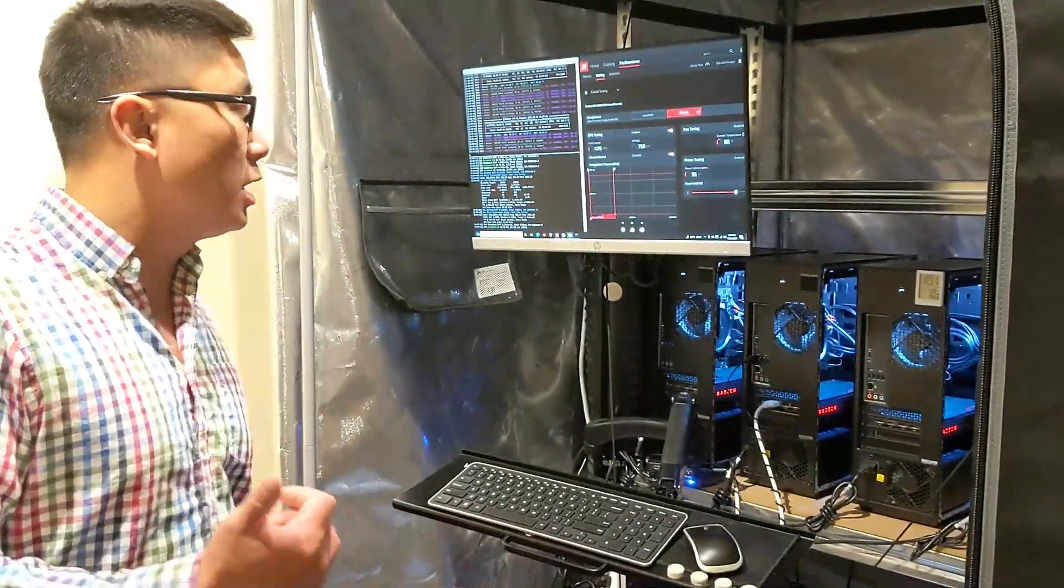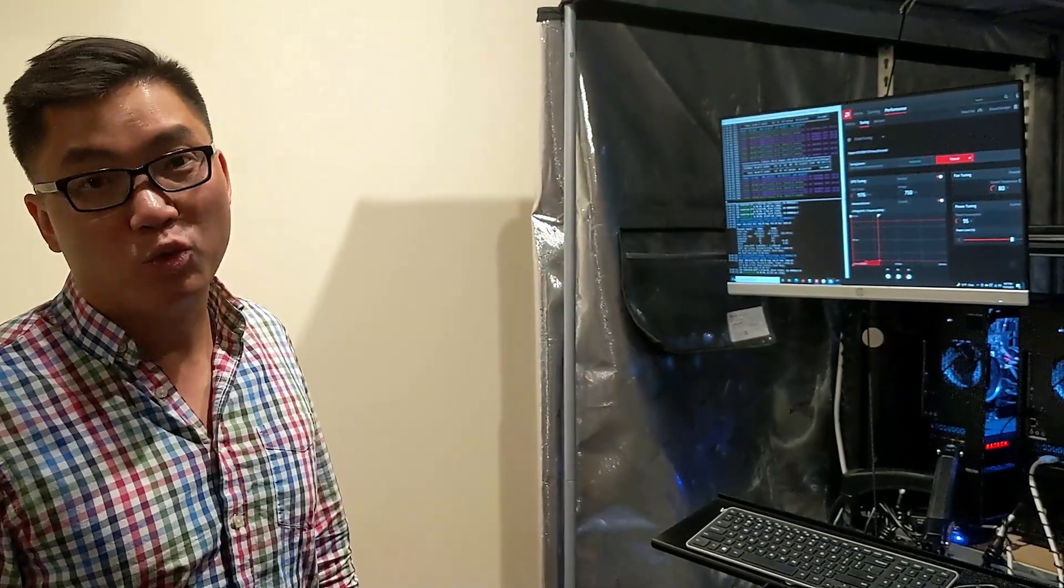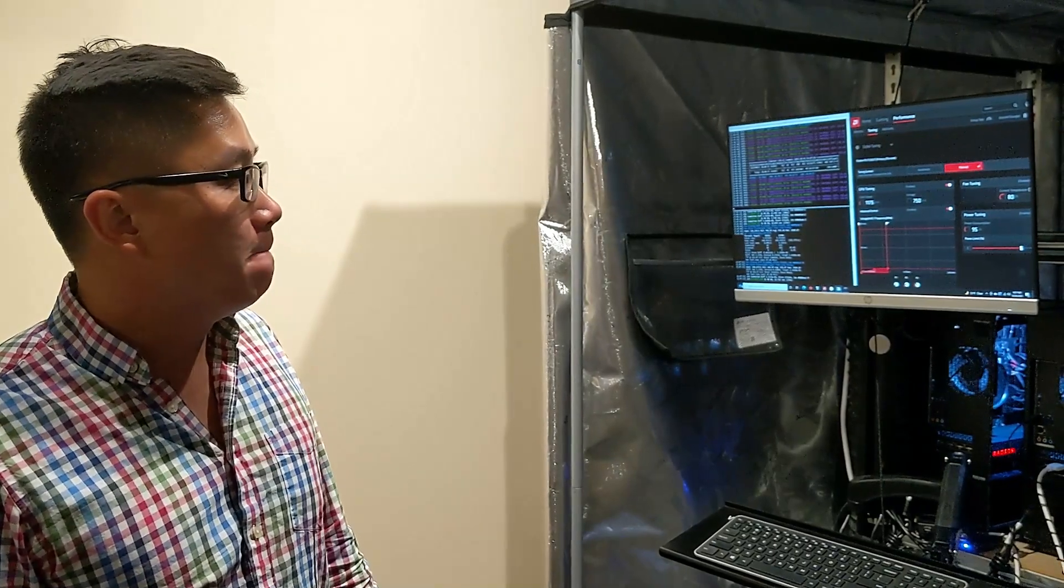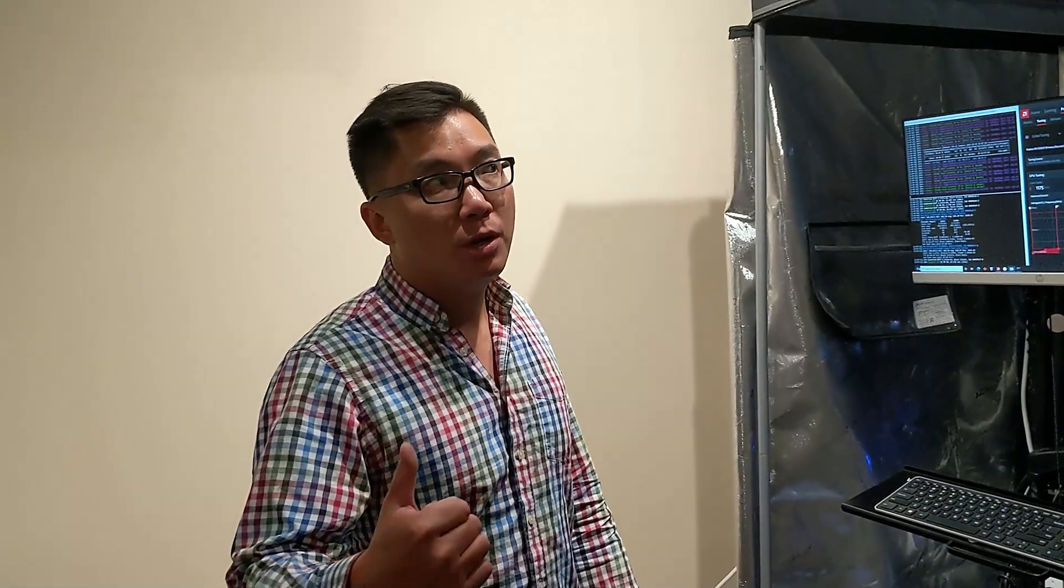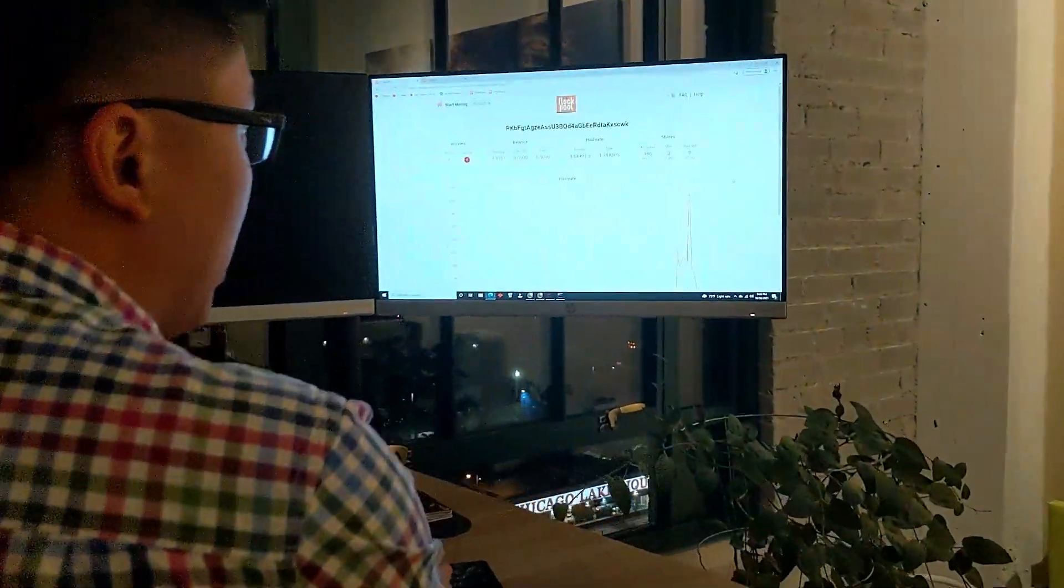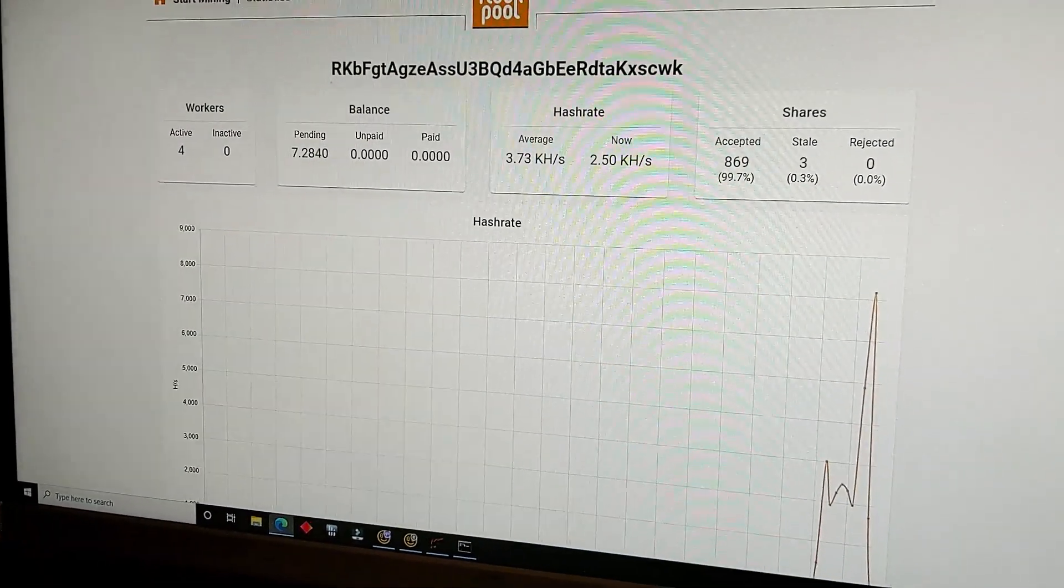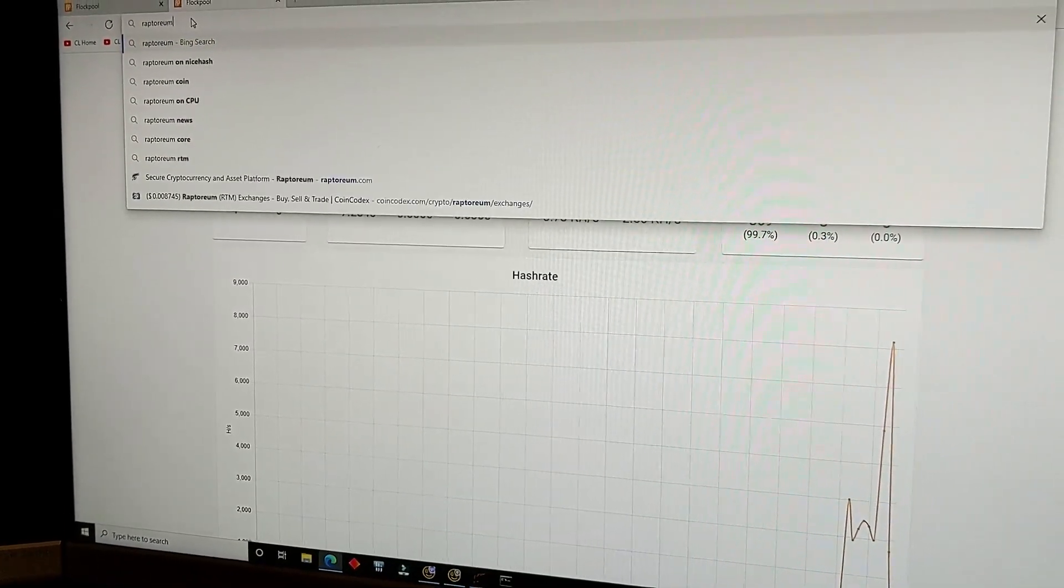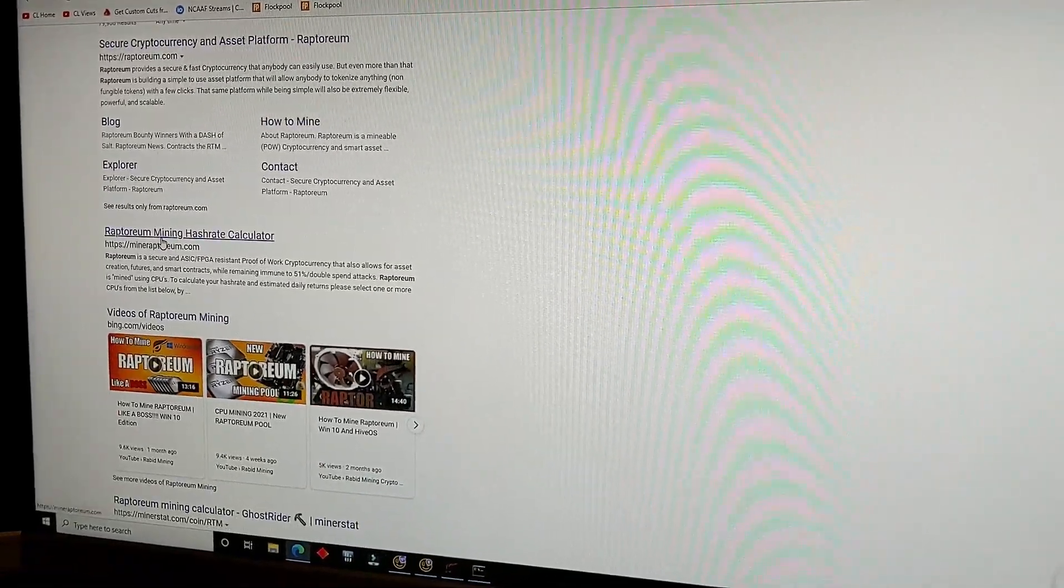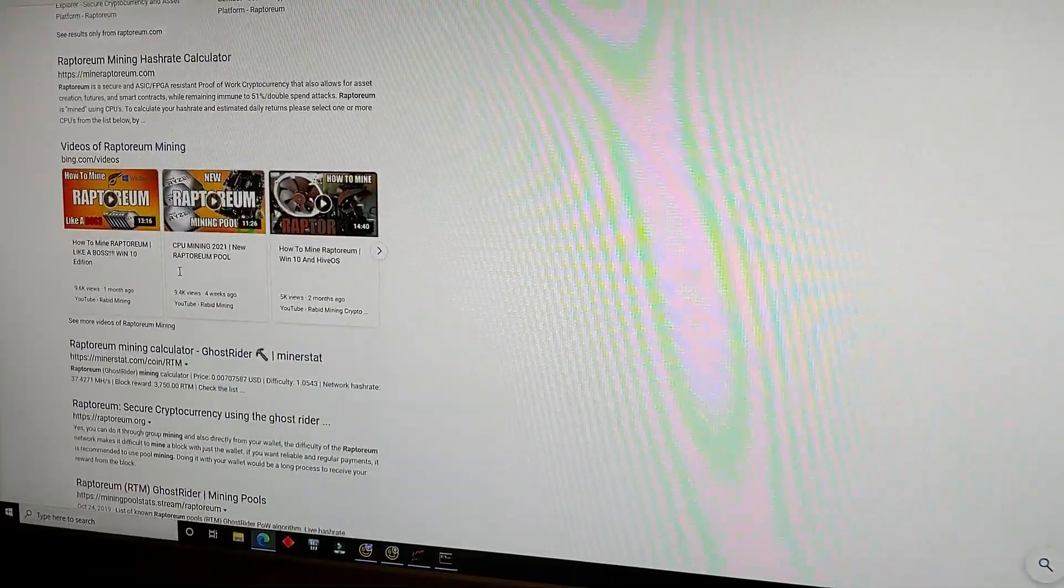But yeah, guys, so that's Reptorium mining, CPU mining. As you can see, setup was extremely quick. Now, tuning takes a while. But yeah, check it out. Not a lot of people mining it right now more than a month ago. And a month ago was a lot more than a month before. But as you've seen, so over here, I'll show it to you. As you've seen with like Ethereum and everything else, once people start mining, it goes up. So we can go back to Reptorium mining.